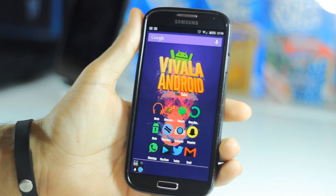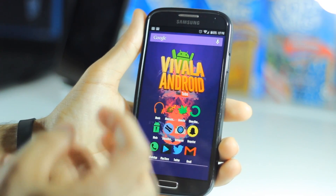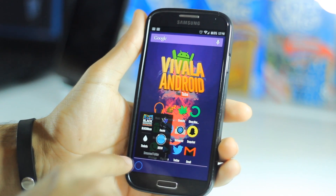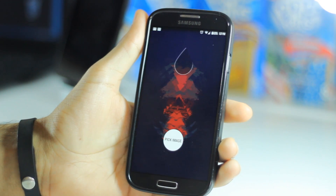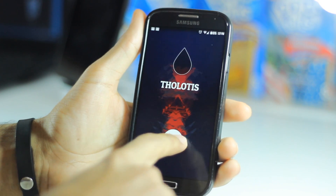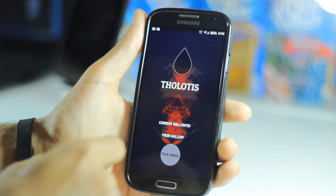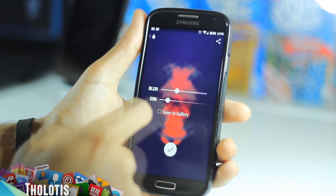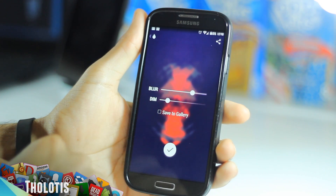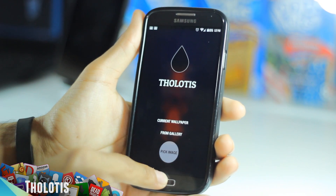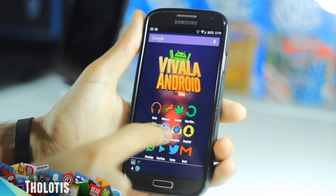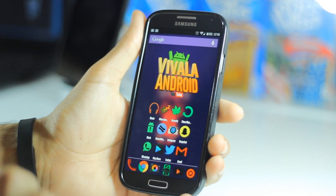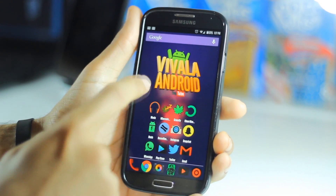I'll set it as wallpaper and go back — it's set. You can see it takes away from the look of the icons because it's so edgy and sharp. So I'll use an app called Lotus to blur the image. Go to 'Pick Image' then 'Current Wallpaper' and mess with the settings to blur it out. Blur it a bit more, then check it. After that go back home and you'll see the wallpaper is blurred out.